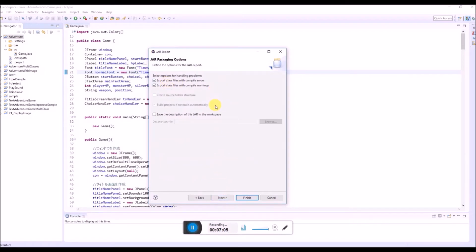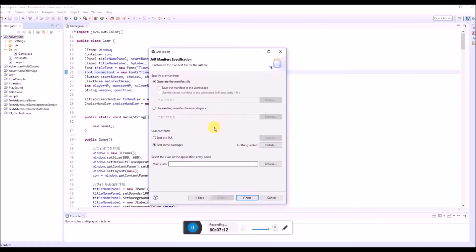Basically you don't have to change anything in this part. So click next again. And here, you don't have to change this. But here.